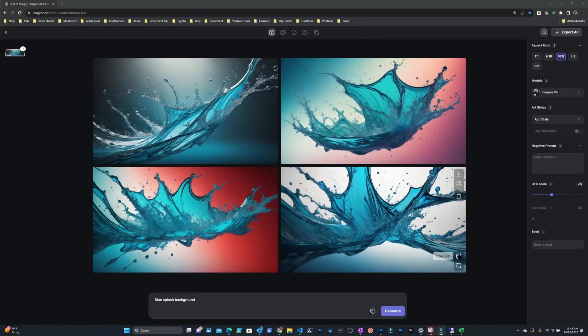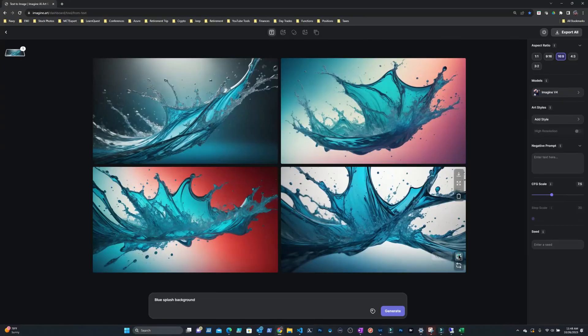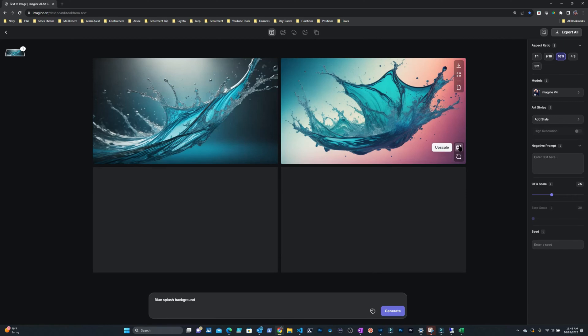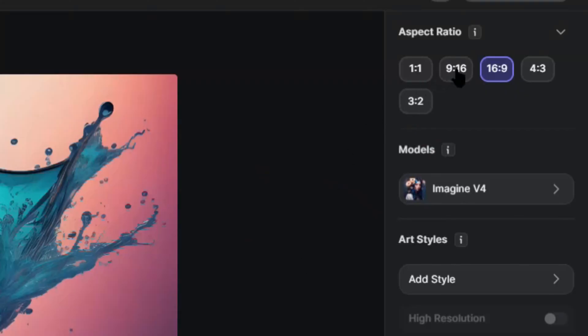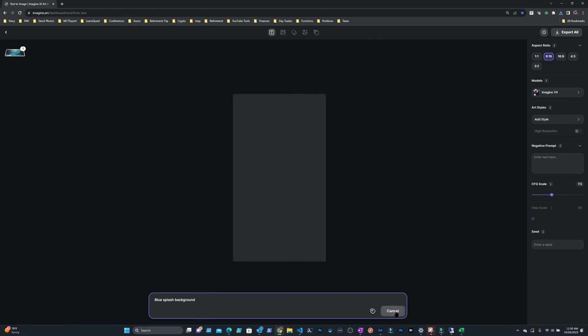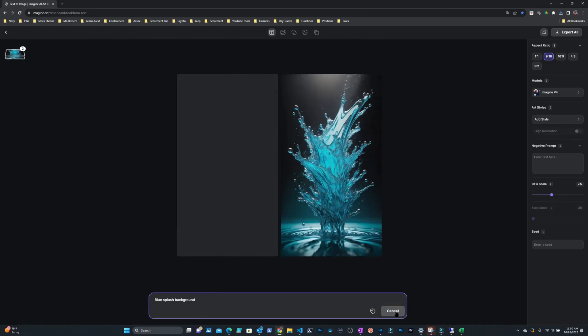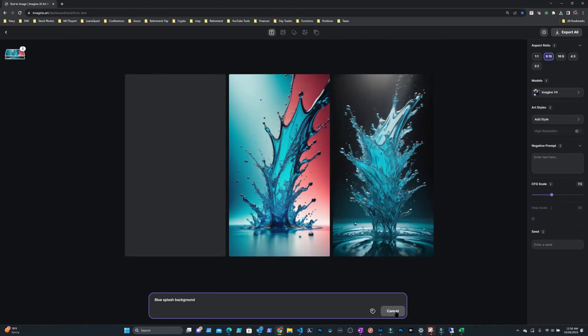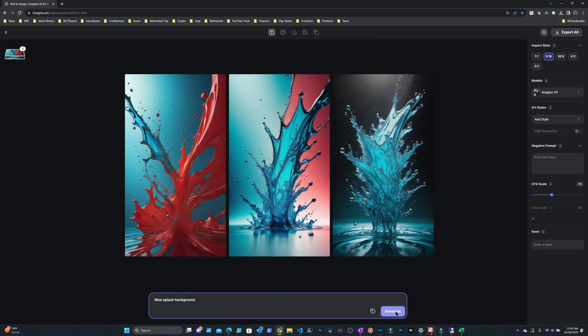The next step is to upscale them because these images are pretty small. I'm actually going to do two different types of upscaling. This one I can do on the actual website. After the upscaling is done I download them to my hard drive. These images were generated in a 16 by 9 aspect ratio so I'm going to change to 9 by 16 and do the same thing for the portrait images.